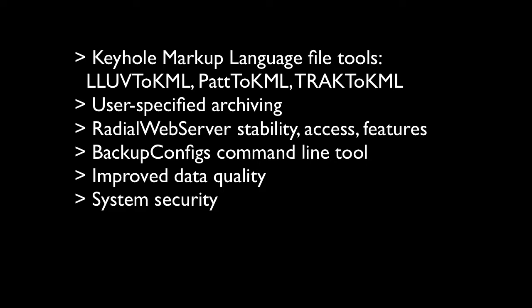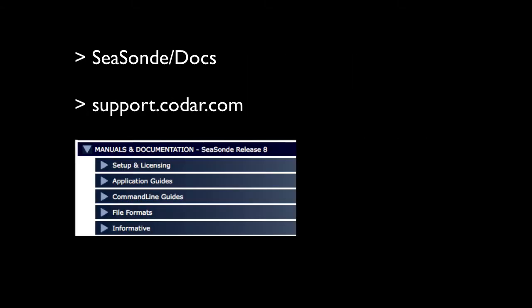Overall, data quality has been improved by radial processing tools including wave and spectra processing. Improved system security with code signed applications per Mac OS 10.12 requirements has also been added to release 8. More details on all of the materials presented in this video and information on many more features can be found in the user guides and in other documentation found in SeaSonde docs and also on support.codar.com.